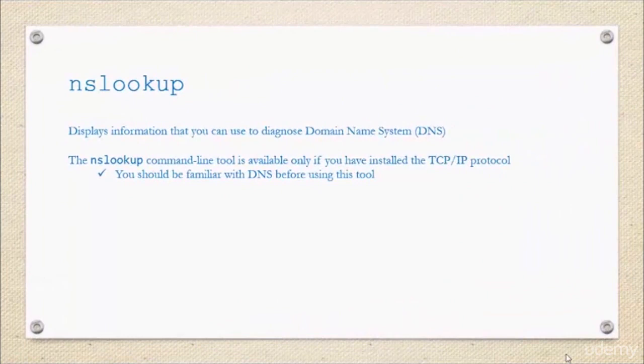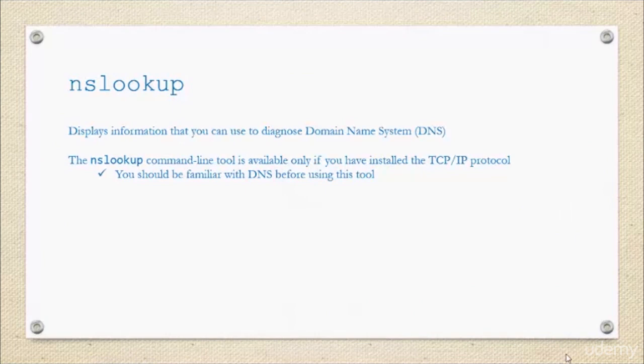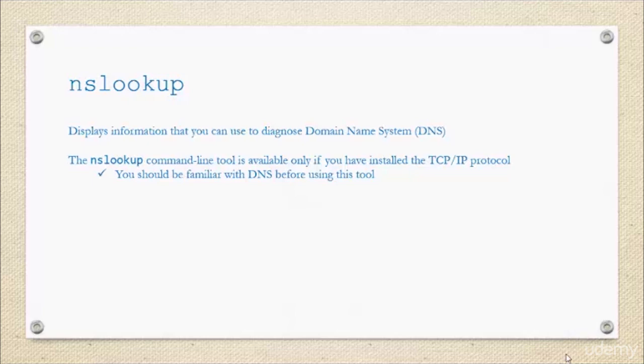Let's go to the next one, nslookup. We display information with nslookup that you can use to diagnose Domain Name System problems, so we use it to troubleshoot. The nslookup command line tool is available only after you've installed the TCP/IP protocol, so you should definitely be familiar with DNS before you use this tool as well as with TCP/IP.